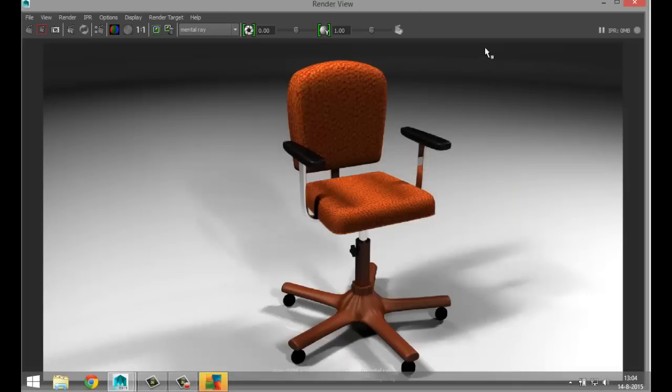I'm going to pause the video and see you guys in a sec. This concludes our first video — here's our render of the chair. In the next video I'm going to deal with how to rig this chair. Thank you guys for watching and hope to see you in the next video, bye!